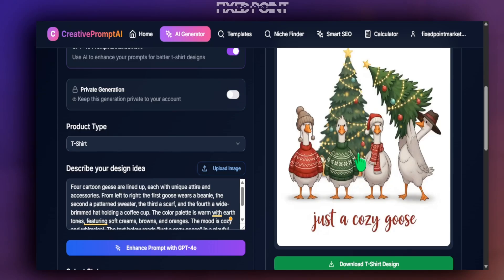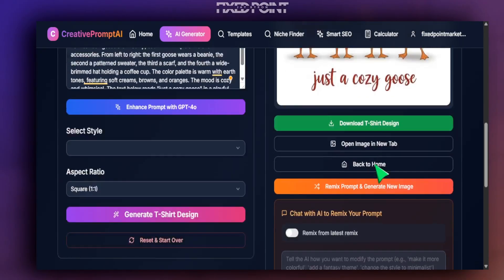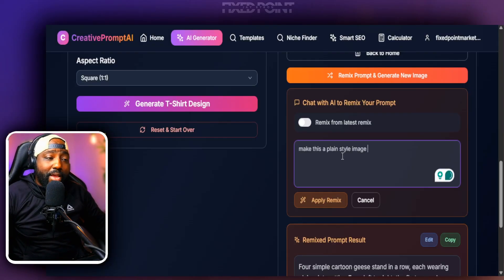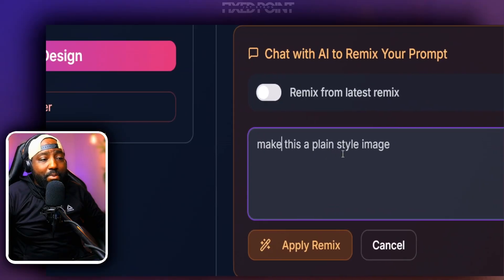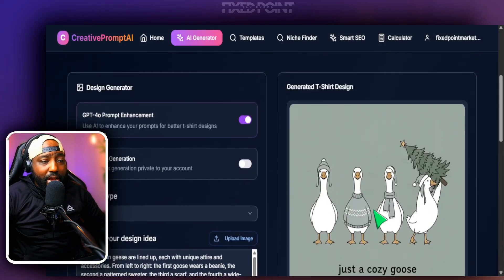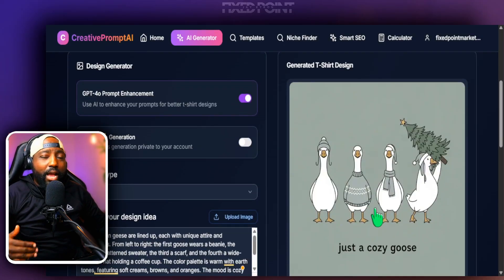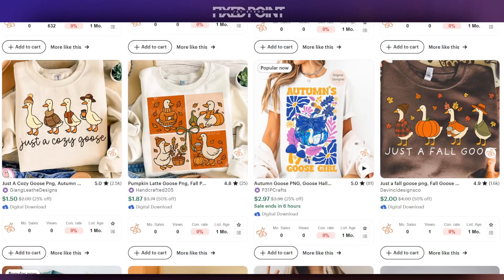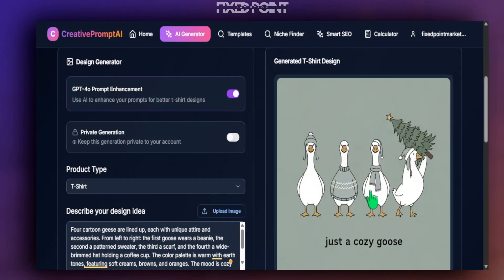We can see just how much the design changed from one iteration to the next — that came out extremely well. If we wanted to return to a cleaner, plainer style like the earlier version, I went back into the remix and said 'make this a plain style image.' Hit apply, and we can see how well we're able to fine-tune these designs, all starting from one simple inspiration found on Etsy.